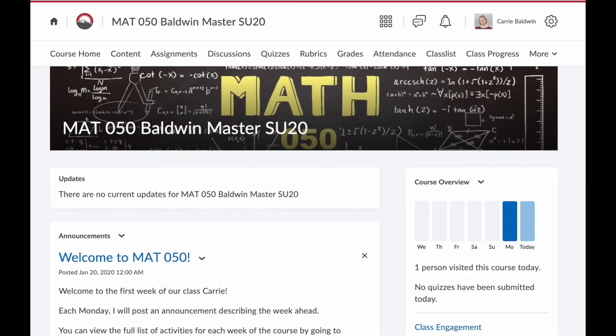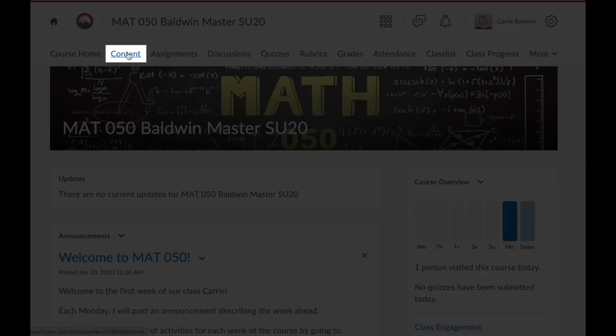Hi everyone, Professor Baldwin here to show you how to set up WebEx in your D2L course. From your D2L course homepage, navigate to the content area.